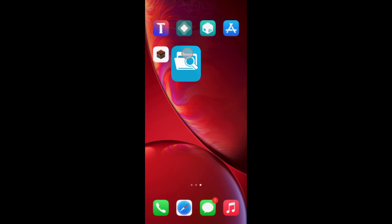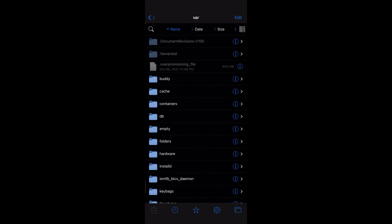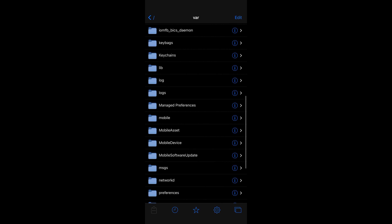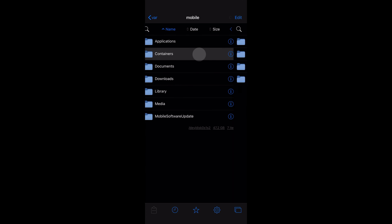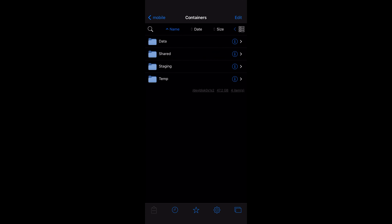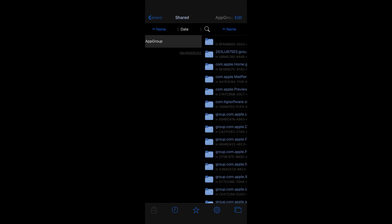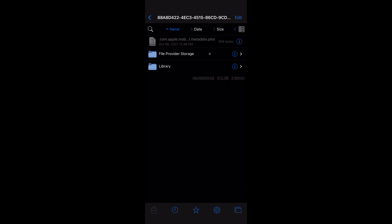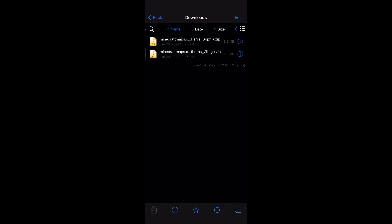Open Filza and go to the file directory as shown: var → mobile → Containers → Shared → App Group → Local Storage → File Provider Storage → Downloads.